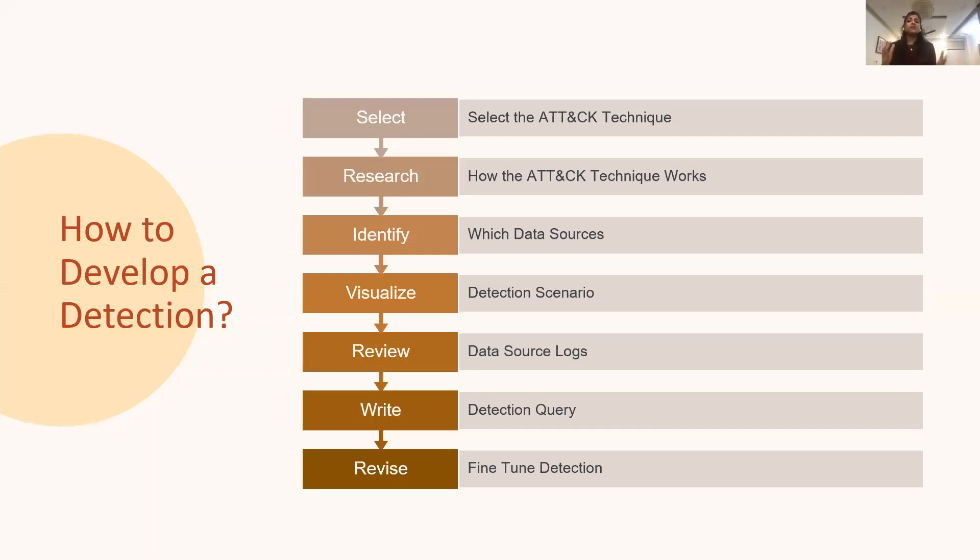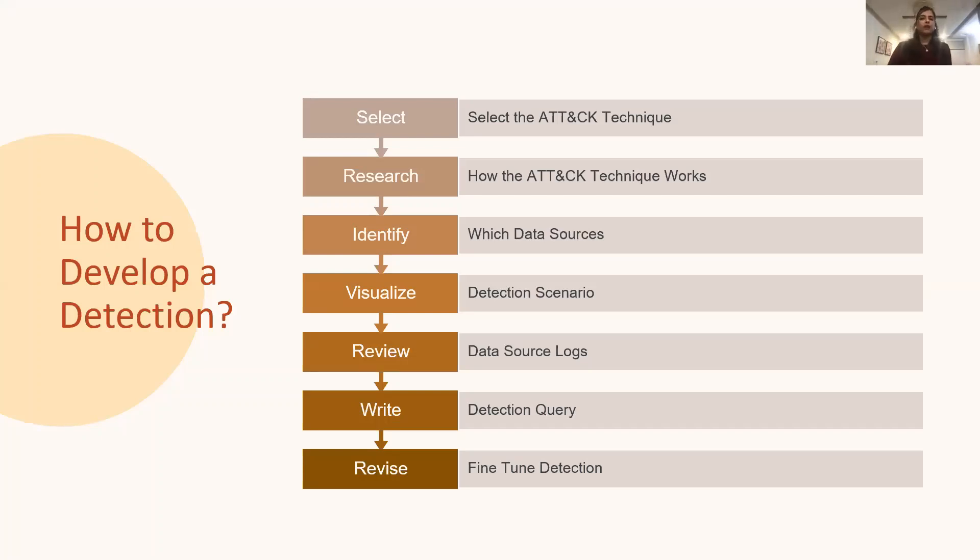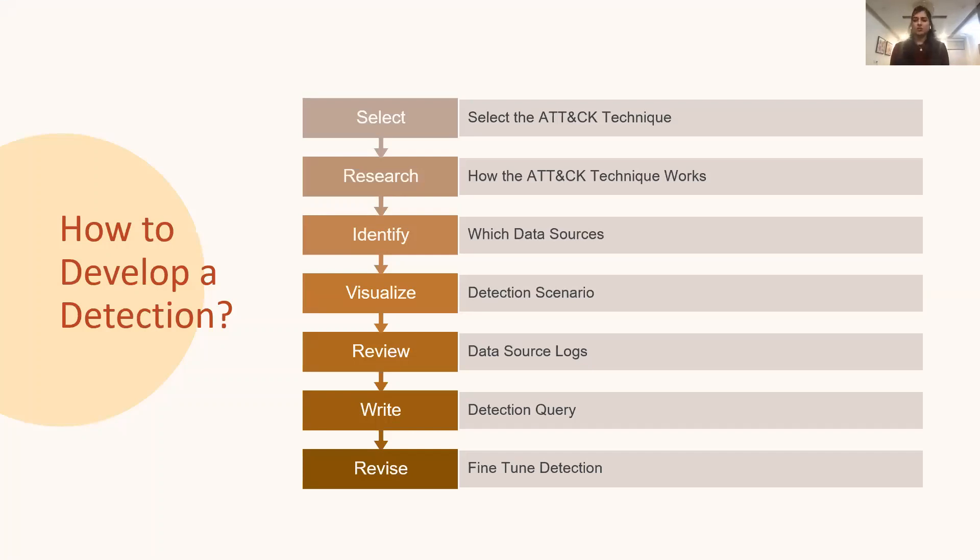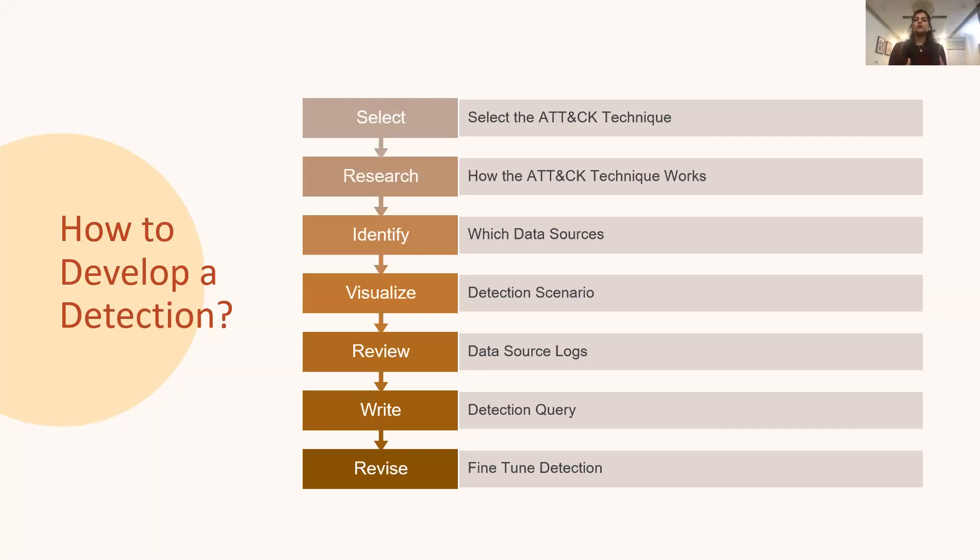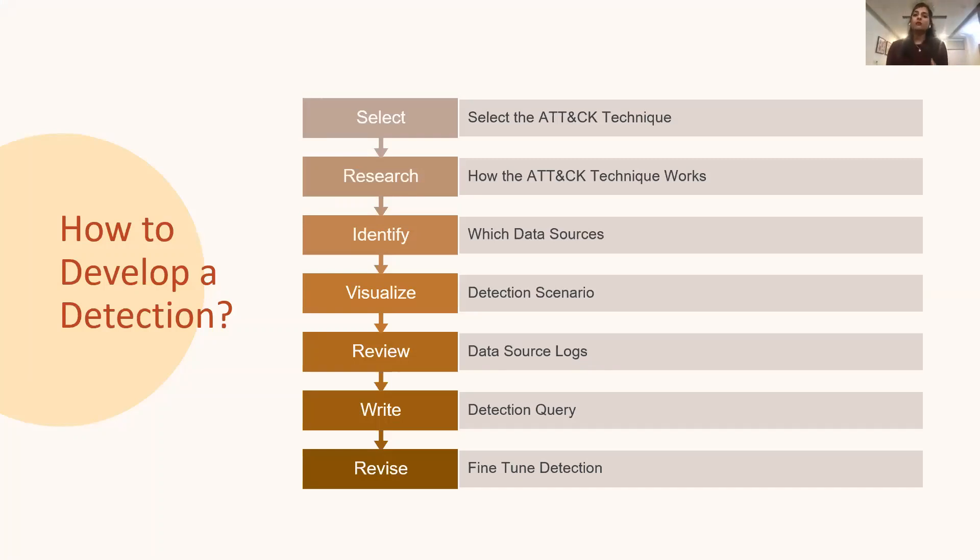So ATT&CK gives a detailed description of the attack technique, and it also gives multiple references to other links and resources that can be helpful when researching about that technique. The next step is to identify the data sources that you need to monitor and leverage for building that detection. Now, ATT&CK lists all the potential data sources that are applicable for that ATT&CK technique. After the identification of the data sources, you may have to check their availability in your environment. If they are available, you can go to step four, but in case the required logs are missing, that can be a blocker in your detection development process.